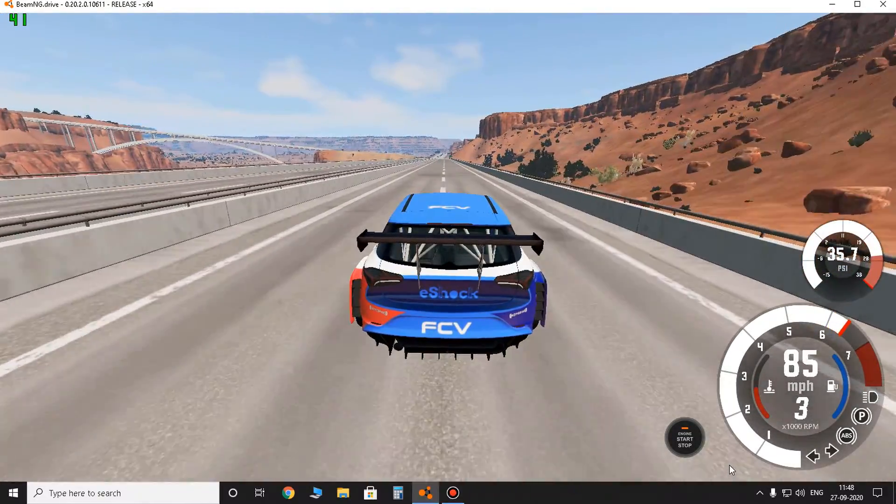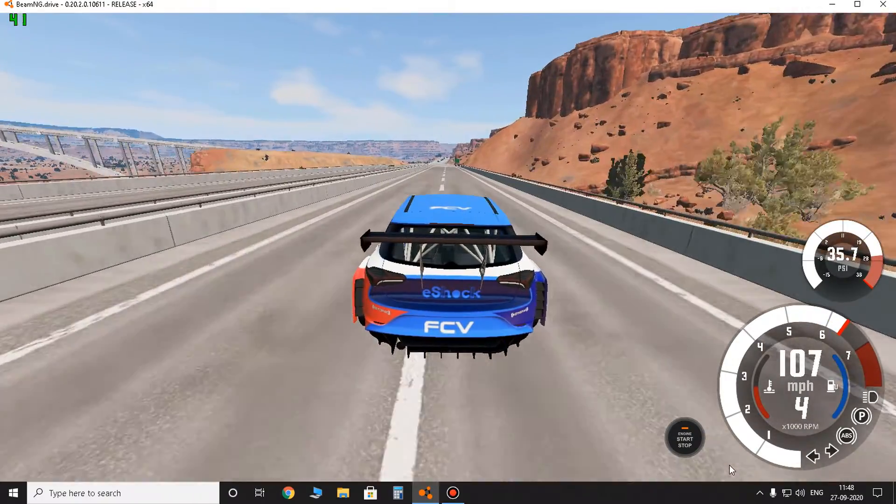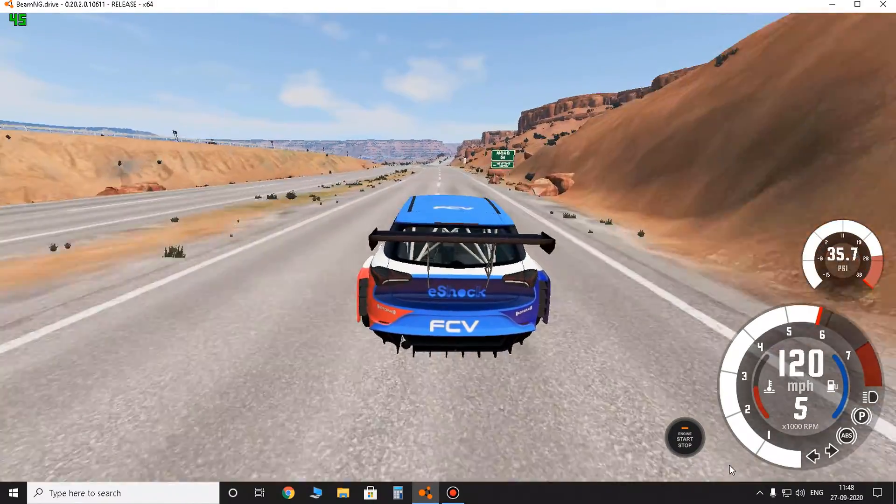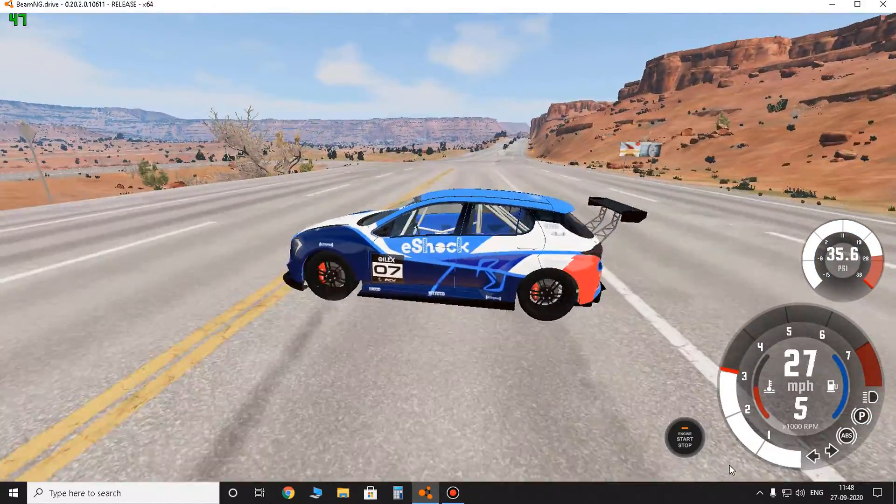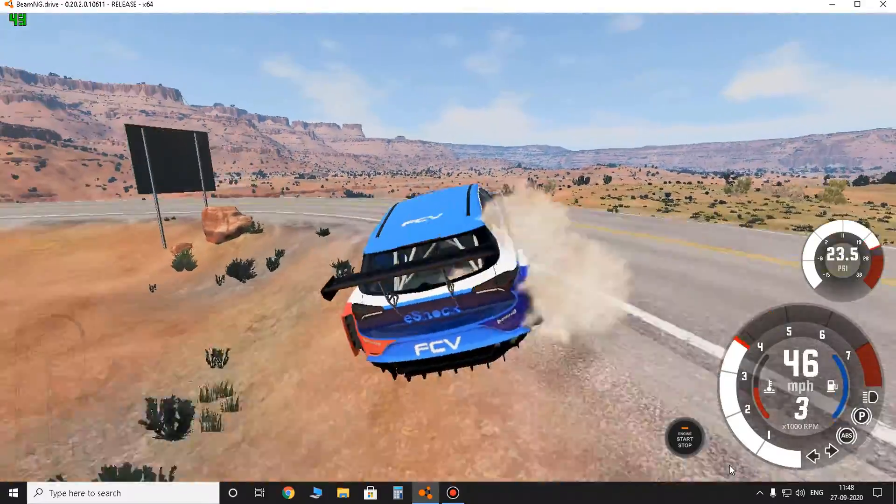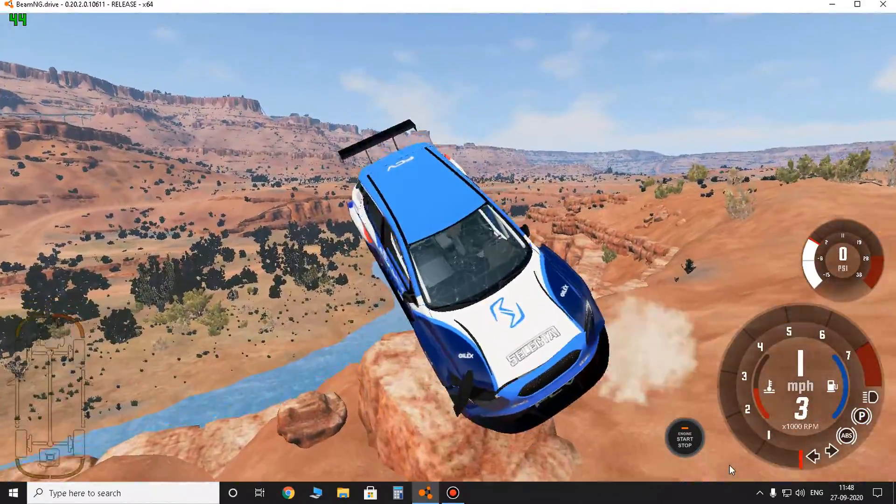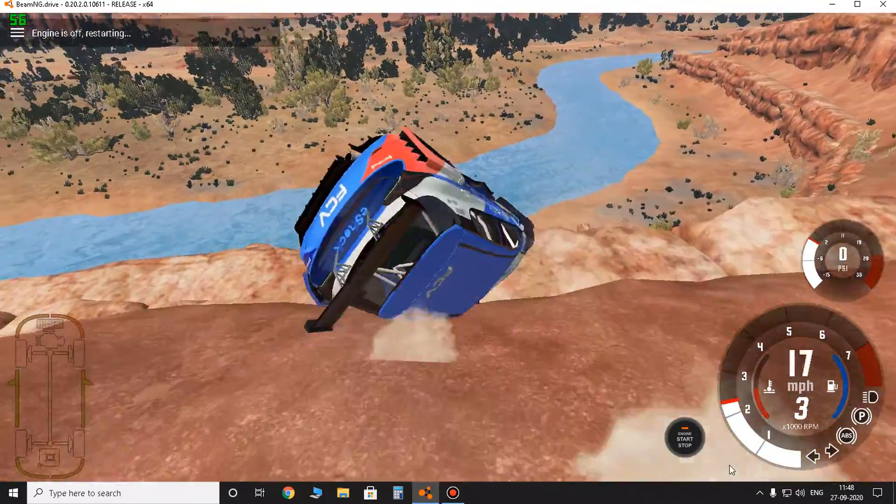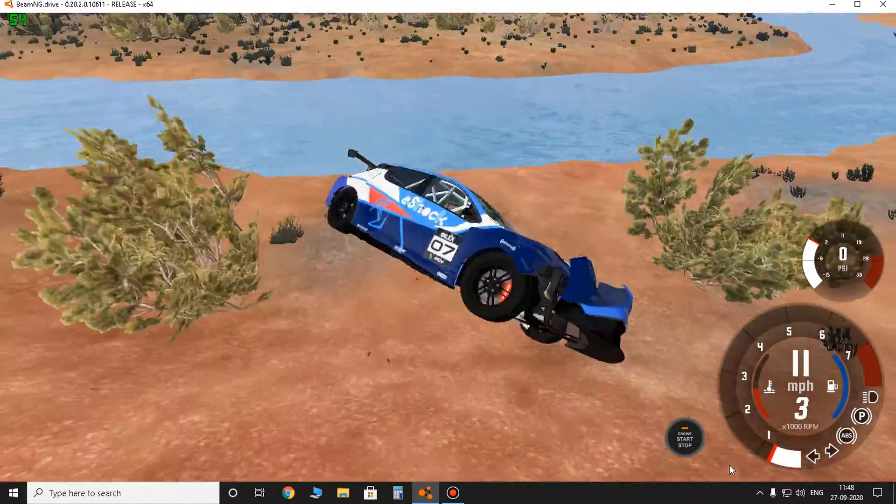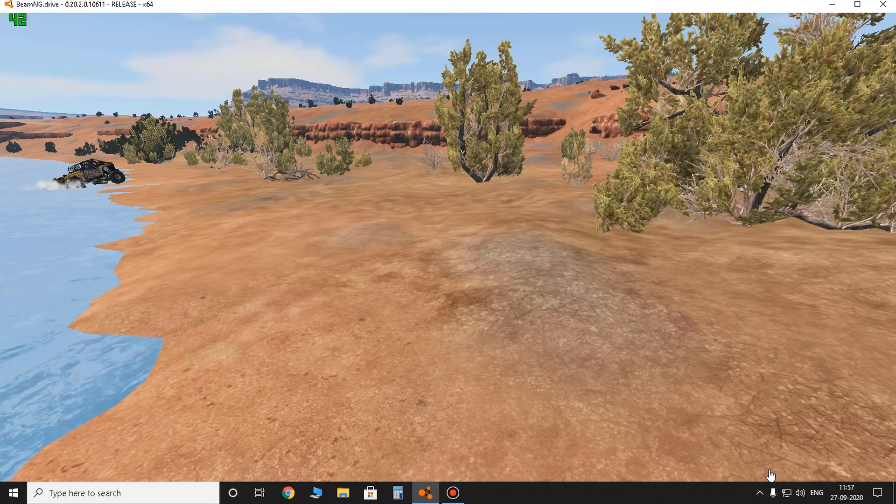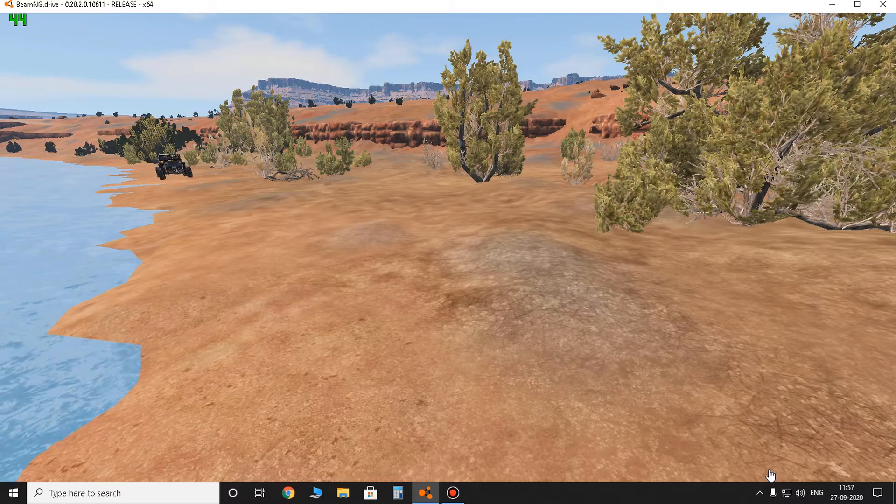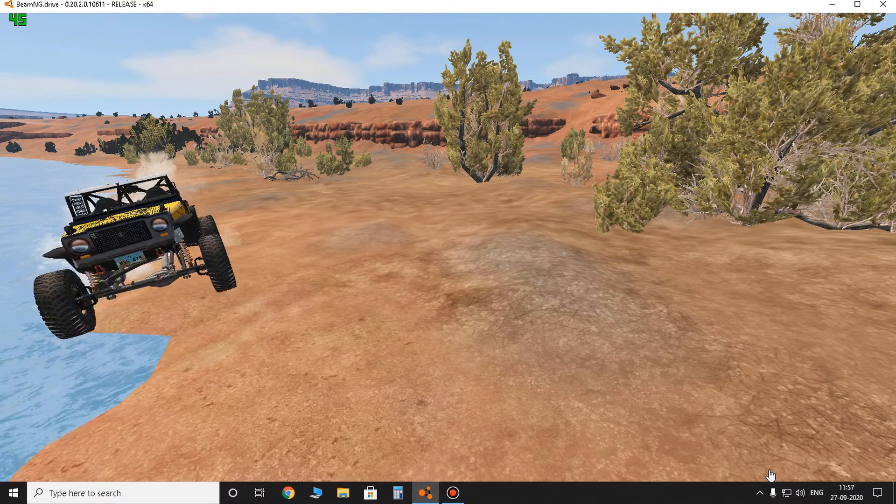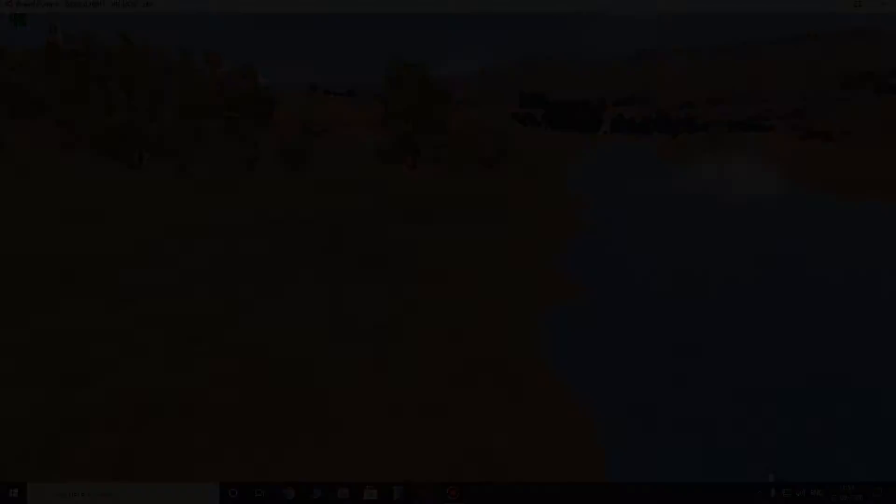Amazing guys, just look at that. And we are falling off into the river. Thank you so much for watching, guys. Until next video, this is GamingZ007 signing off. Goodbye.